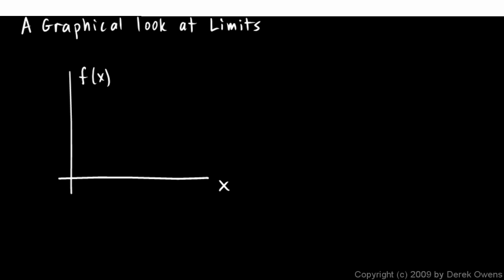Now an important point to make first of all: the limit of a function at a particular point is independent of the value of the function at that point, and here's what I mean by this.